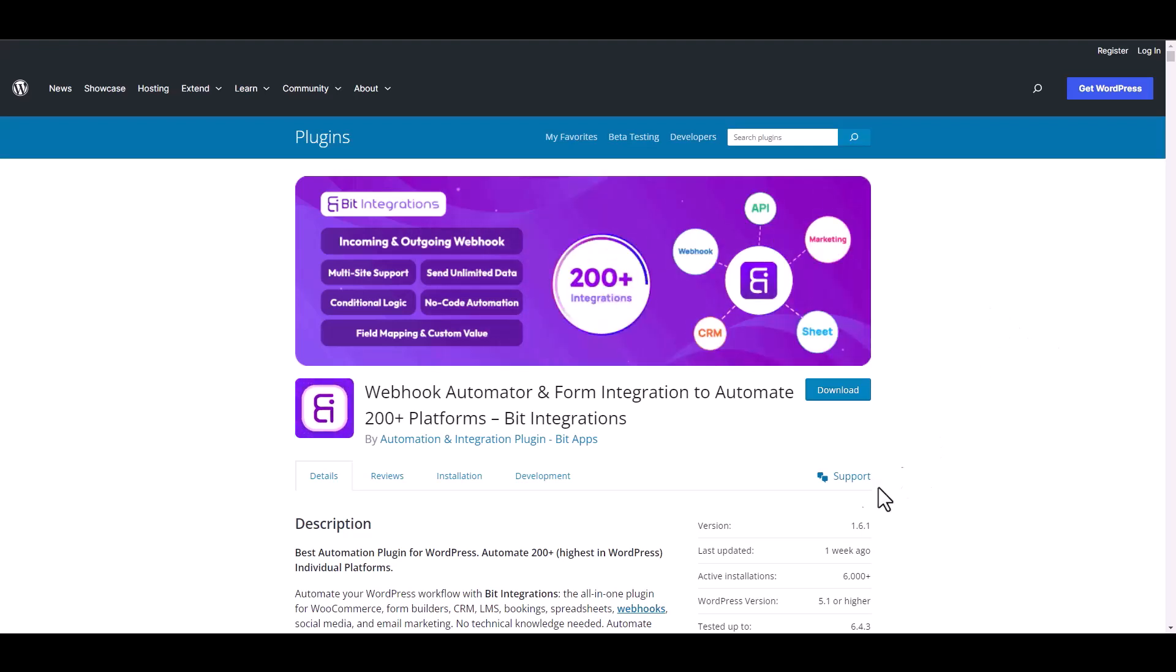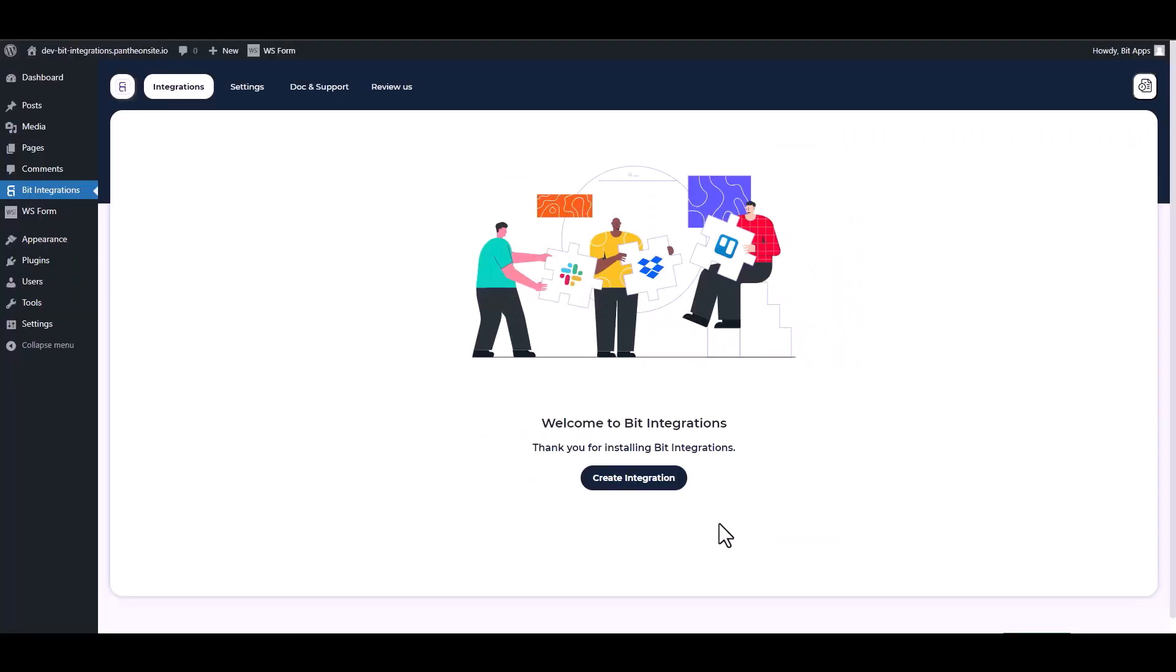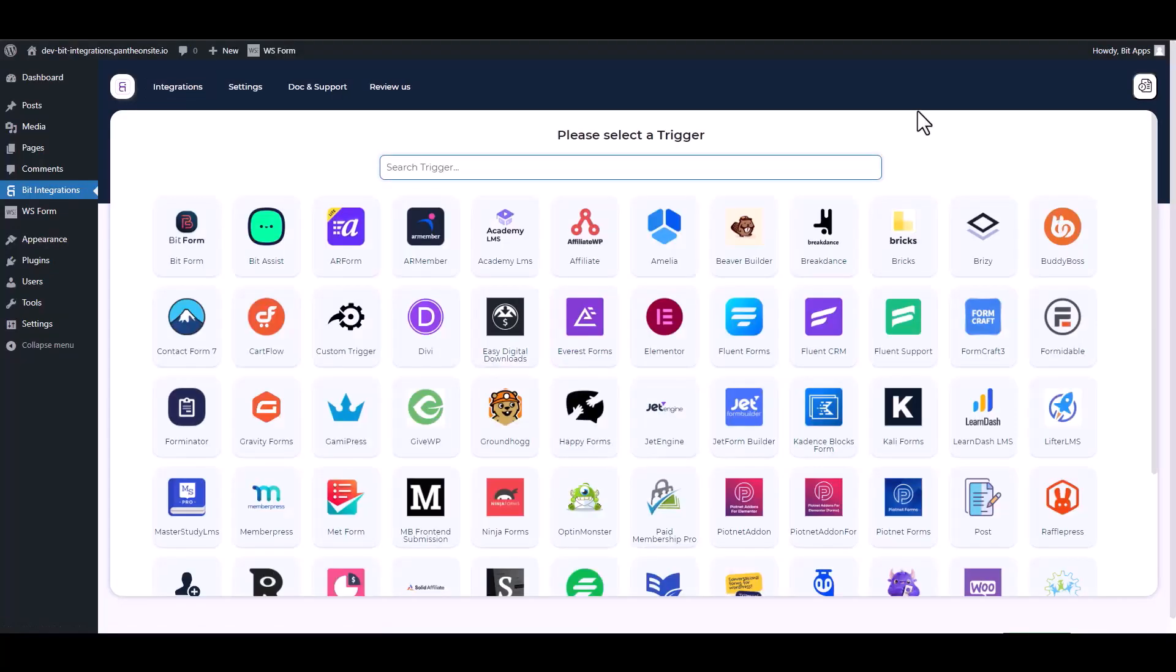I am utilizing the Bid Integrations plugin to establish a connection between these two platforms. Let's go to Bid Integration dashboard, create integration, search and select WS Form.